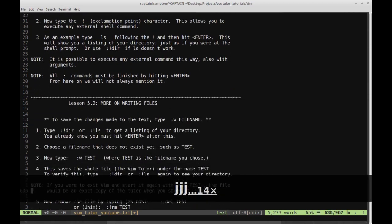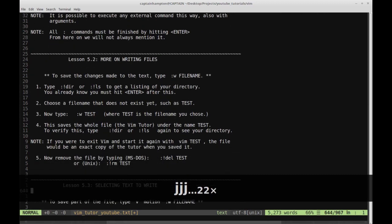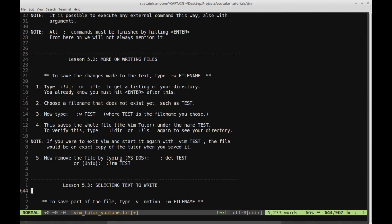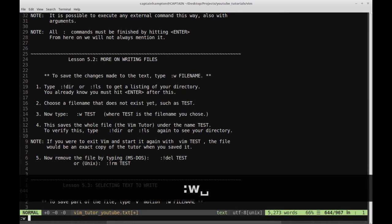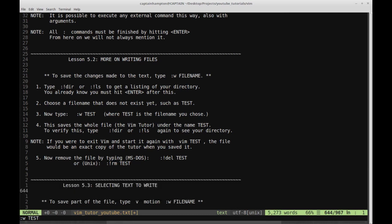Let's move on to Lesson 5.2: more on writing files. To save changes made to the text, type colon w followed by a file name. We saw this in the very first video where we opened Vim Tutor and wrote the file we're now editing. The mnemonic is W for write. Step one is type colon exclamation point ls to get a listing of your directory. Step two is choose a file name that does not yet exist, such as test. Then type colon w test.